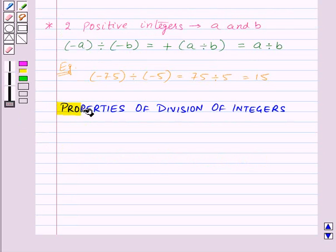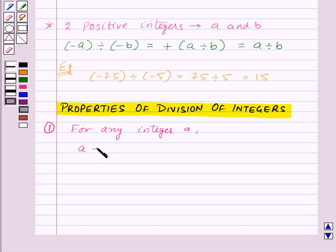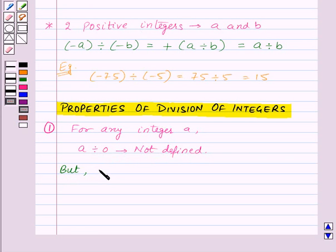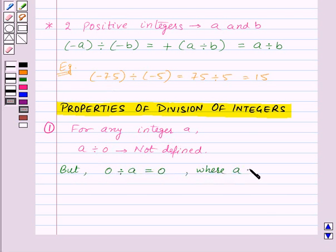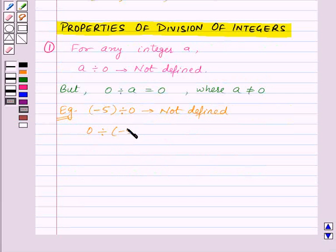Now let's move on to our next topic: properties of division of integers. First, division of any integer by 0 is not defined — that is, for any integer a, a divided by 0 is not defined. But division of 0 by any integer is equal to 0, provided that integer is not equal to 0. Thus for any integer a, 0 divided by a is equal to 0 itself, where a is not equal to 0. For example, minus 5 divided by 0 is not defined, but 0 divided by minus 5 is equal to 0.